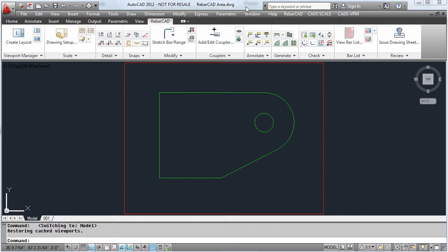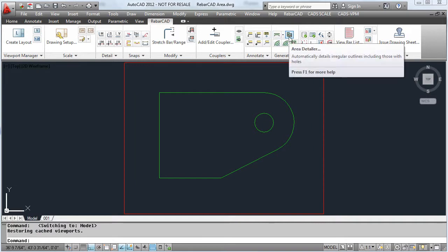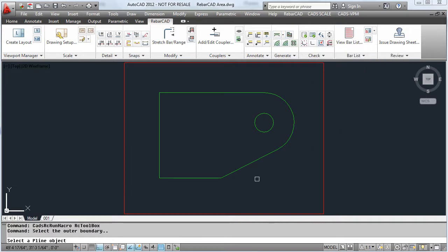Within RebarCAD we can automatically fill areas with reinforcement. Here we are going to detail a slab.